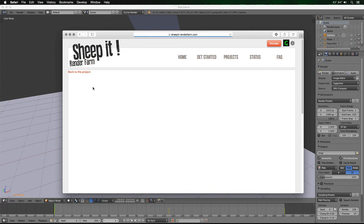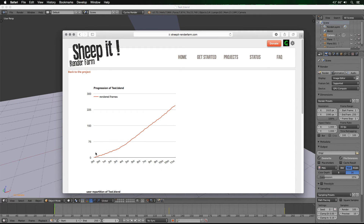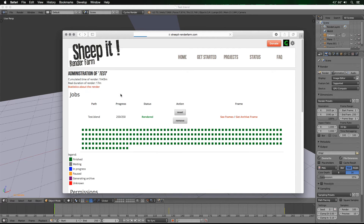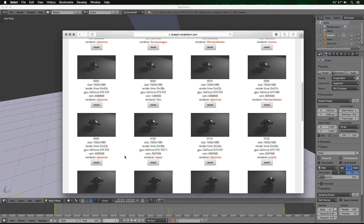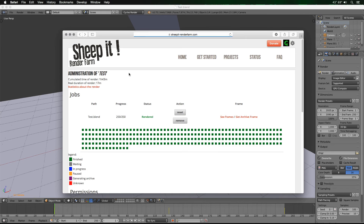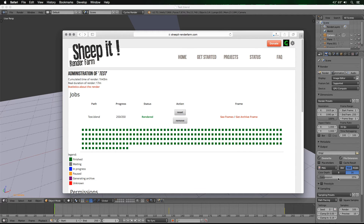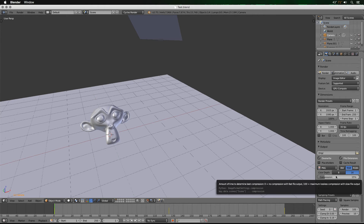You can view statistics about the render — including a graph of frame progression and a pie chart showing what percentage each user contributed. Click See Frames to scroll through and check for any issues. When you're satisfied, click Get Archive Frames to start the download. Also, for future projects I recommend cranking PNG compression all the way up to 100 in Blender — that's maximum lossless compression.